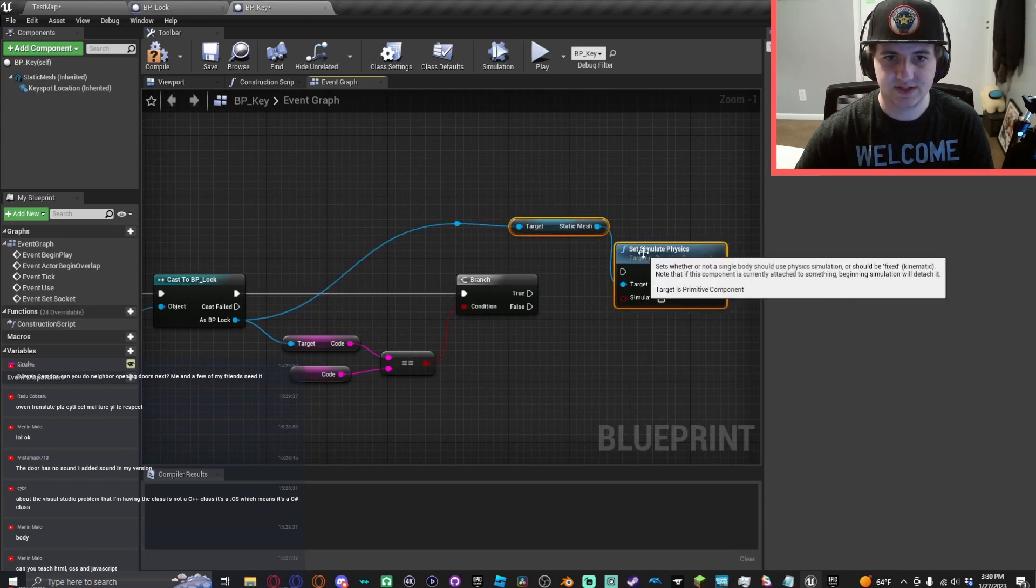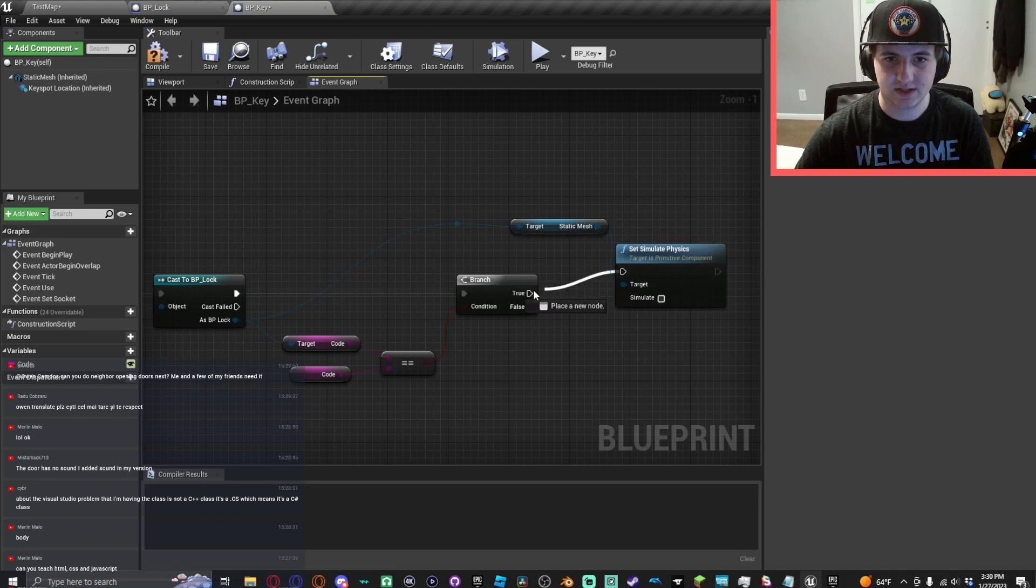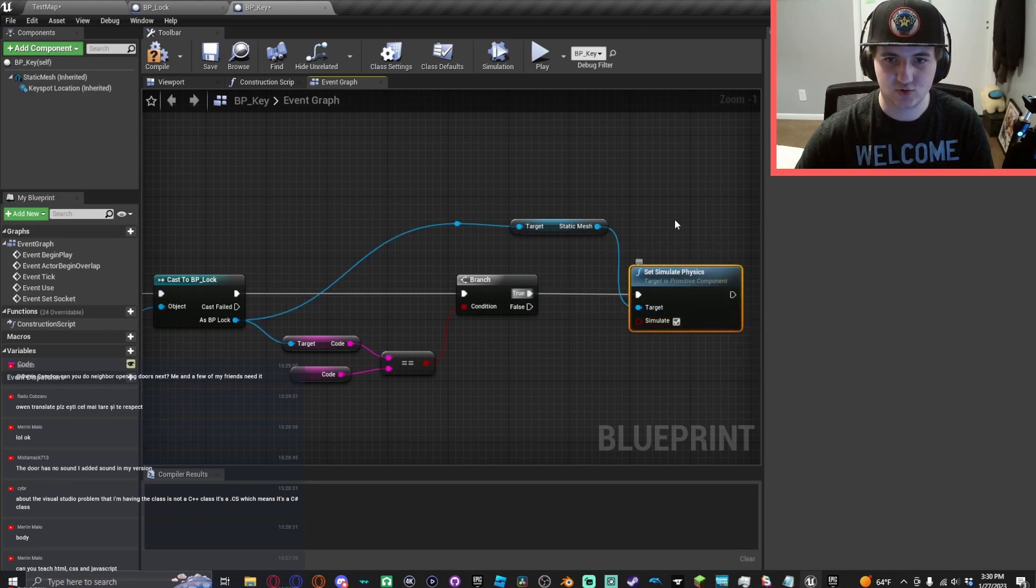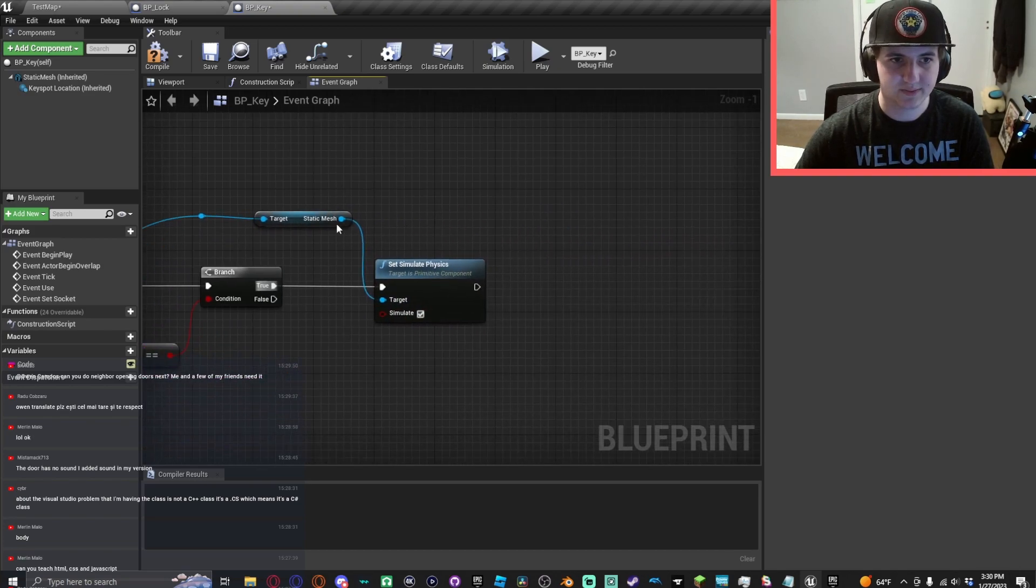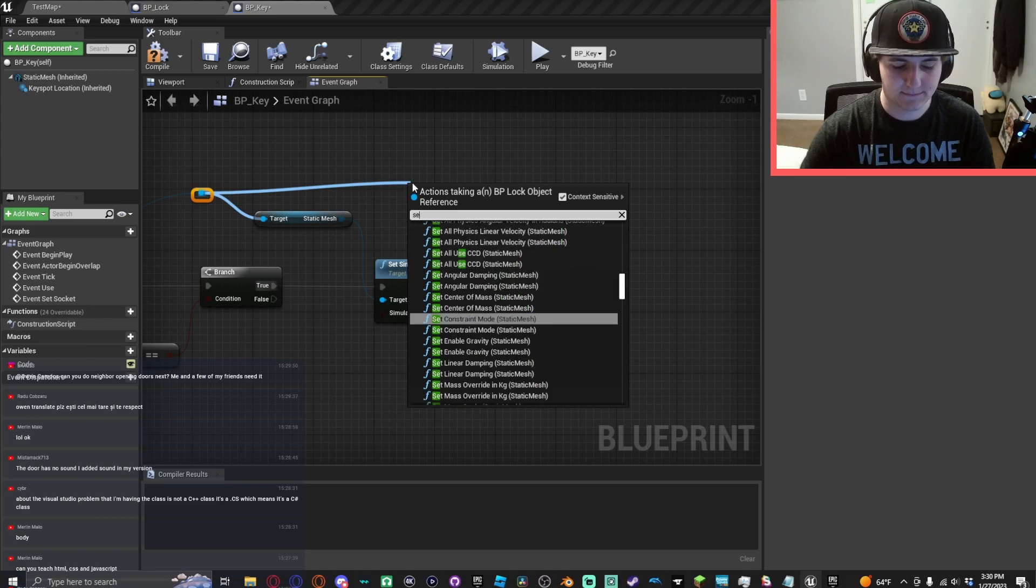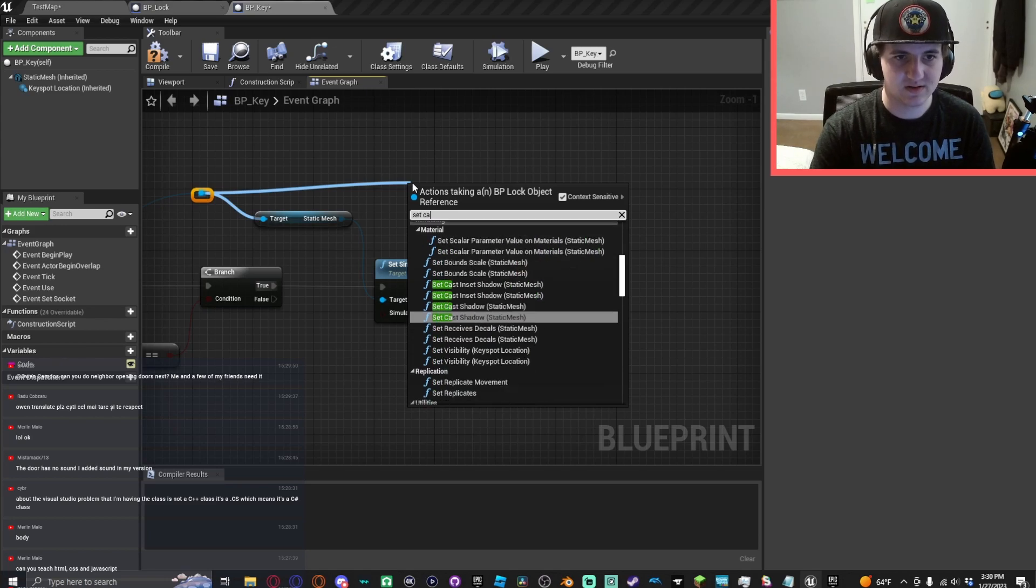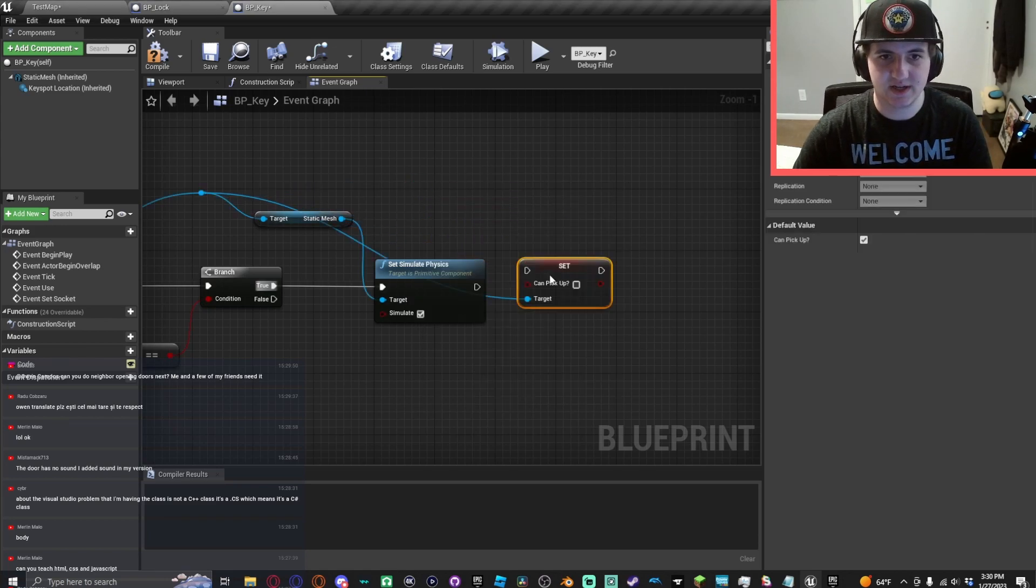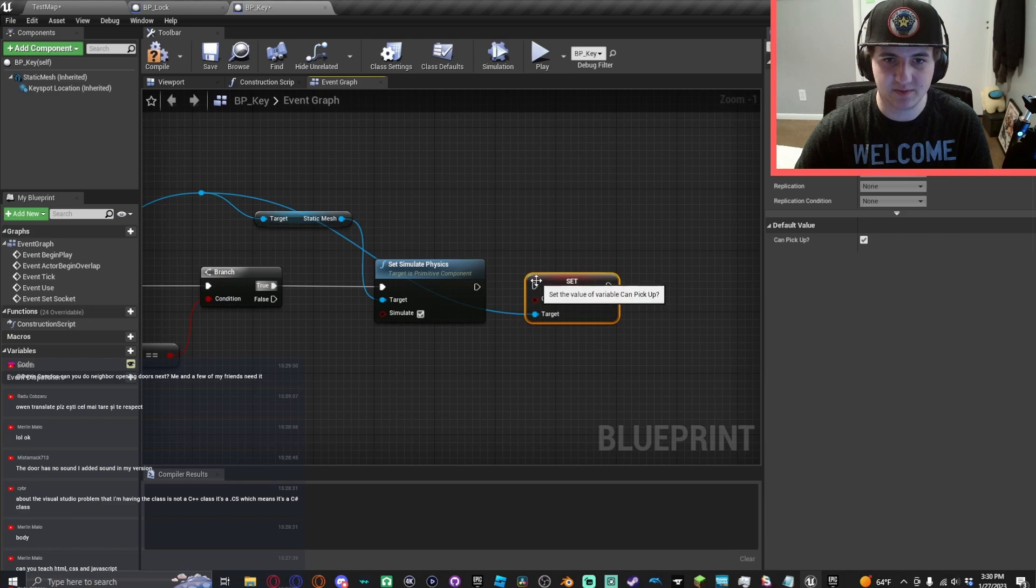...is set simulate physics to true, and then set can pick up to true.